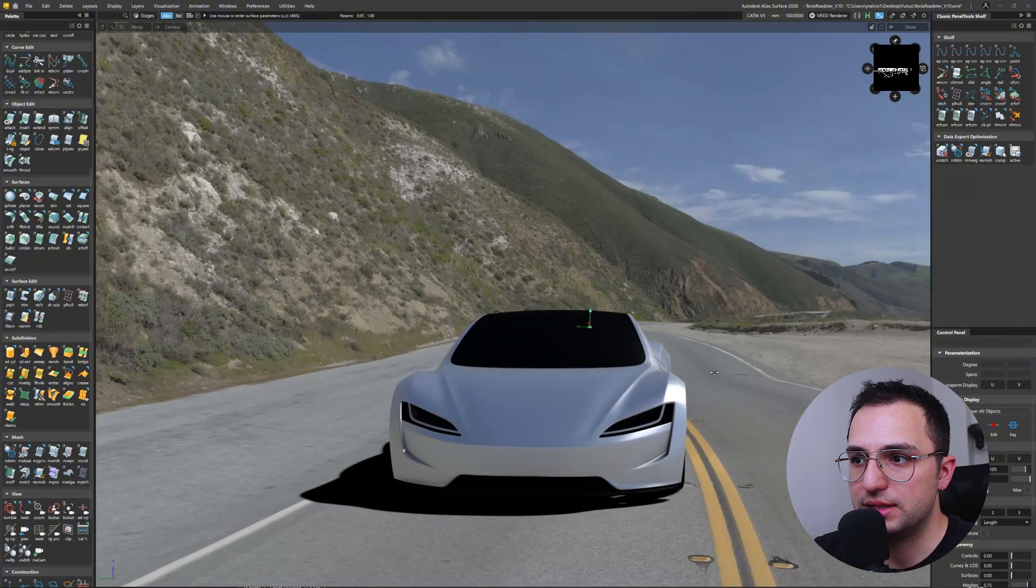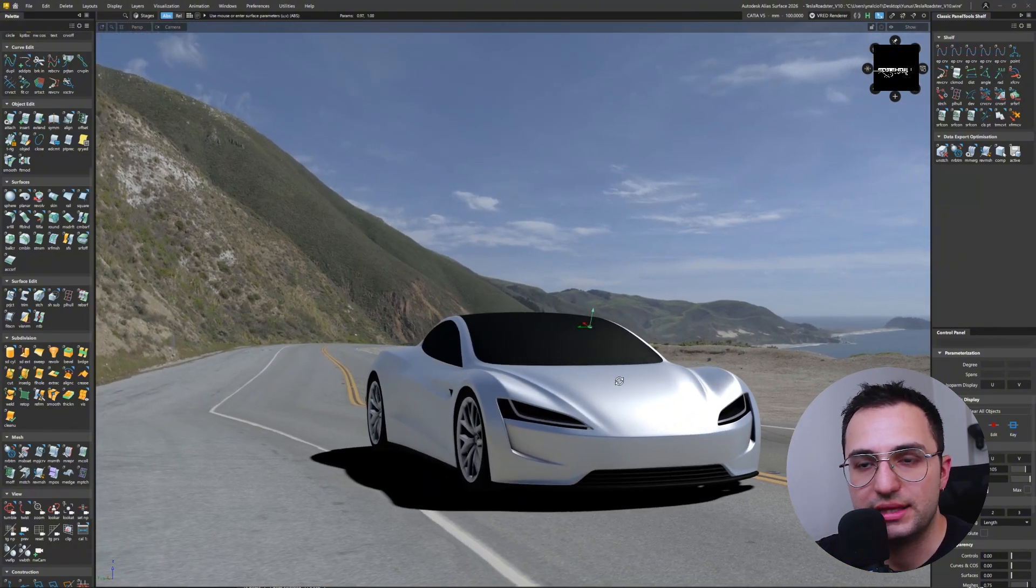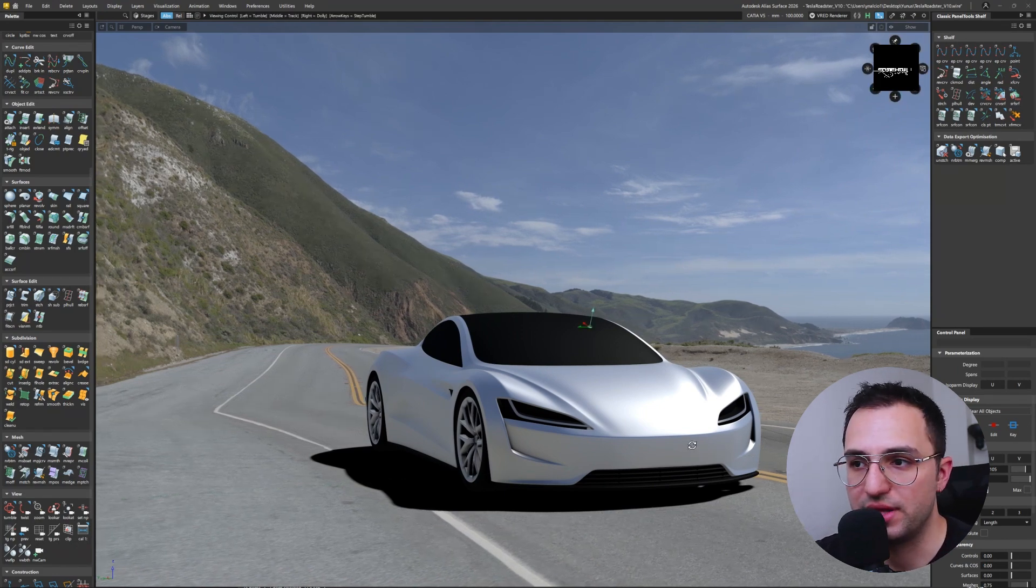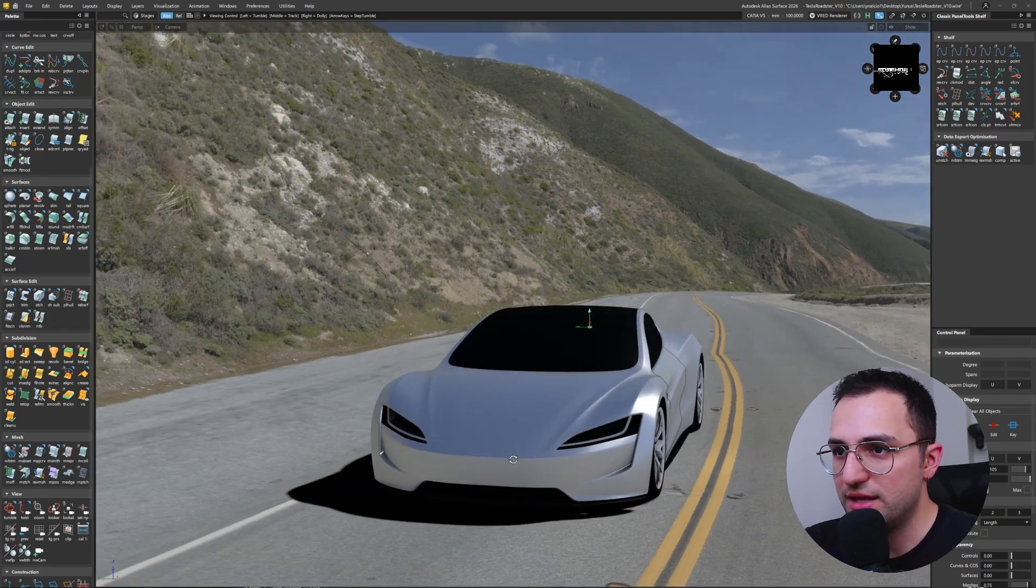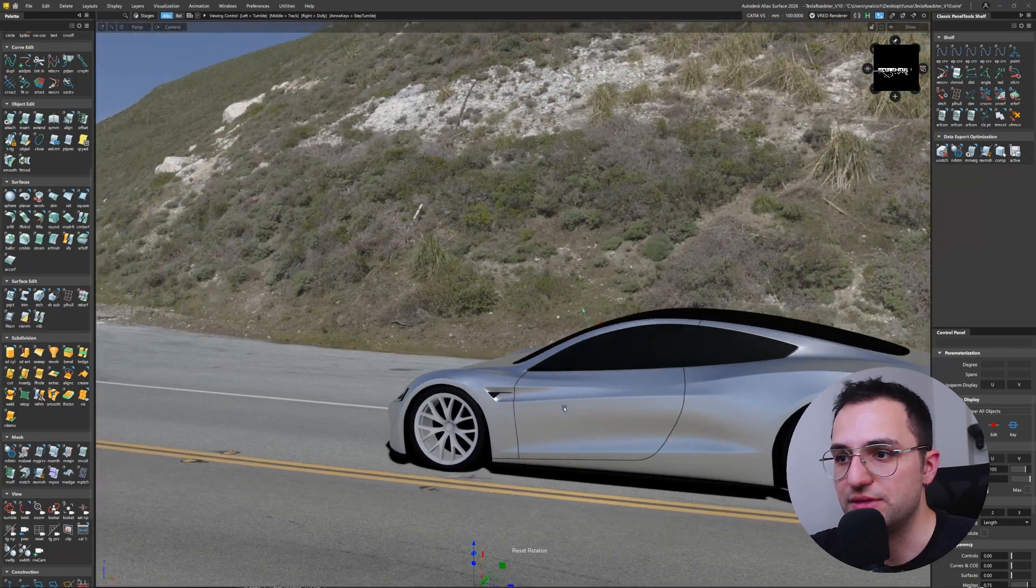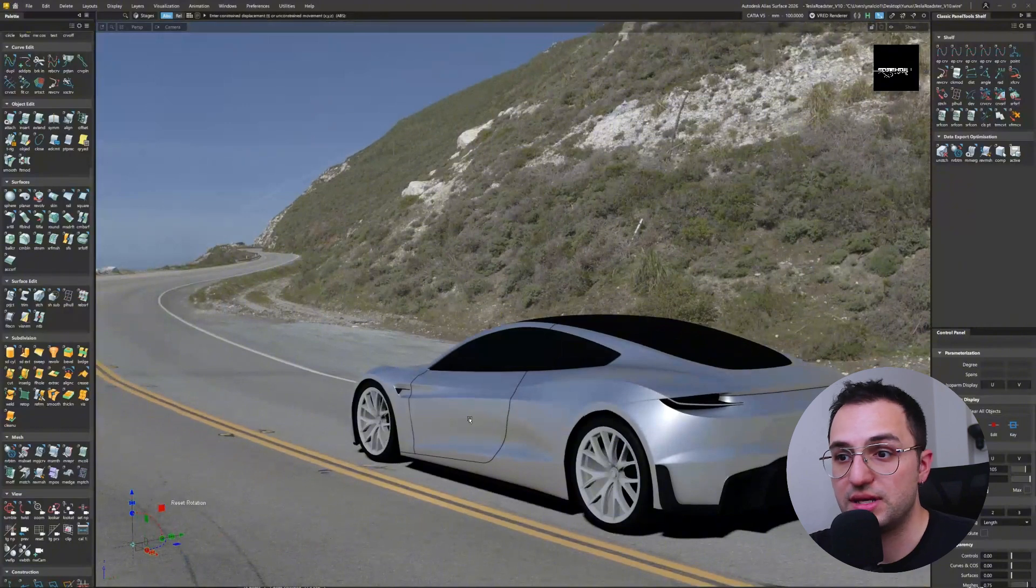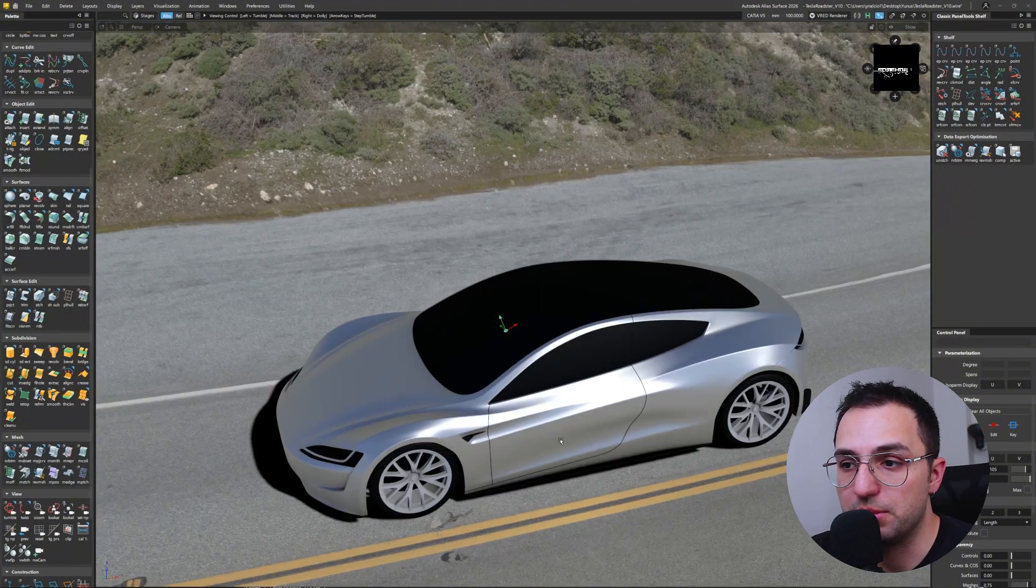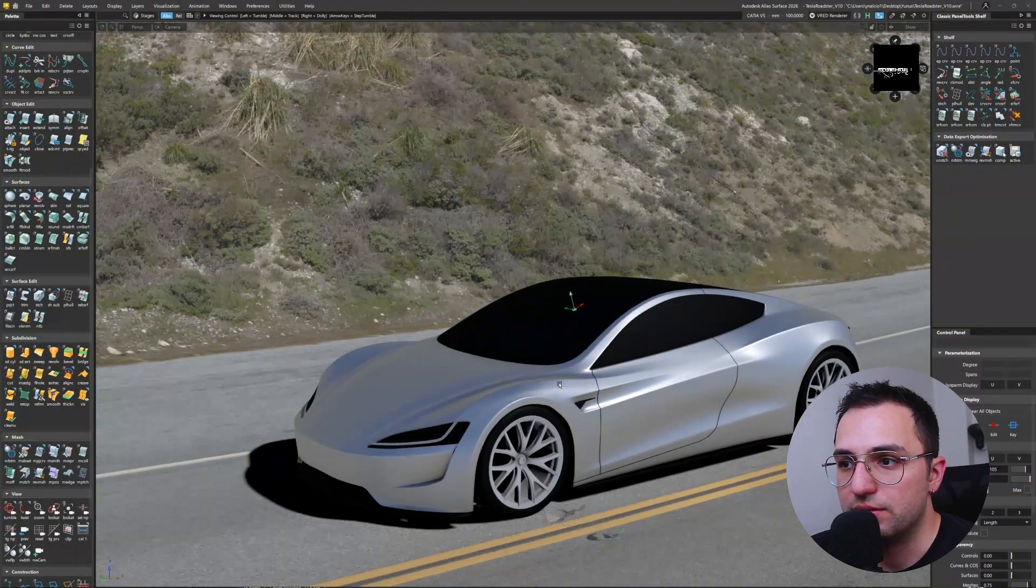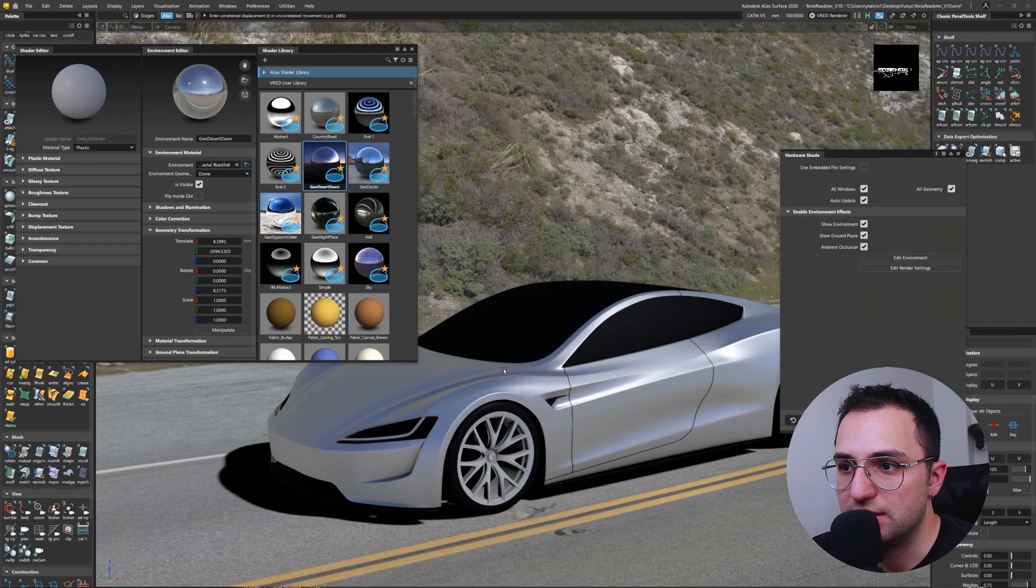But it doesn't matter if we kind of eliminate that with our screenshots or render imagery. And as you can see, this is quite a realistic HDR we have directly in Alias. If you are familiar with render engines such as Redshift, Blender, or Unreal Engine, you're going to find it easy to navigate the HDR in the Alias scene.